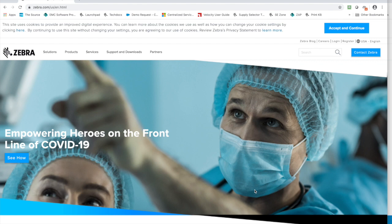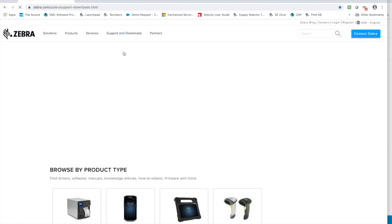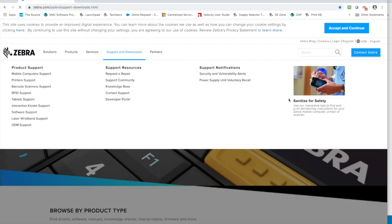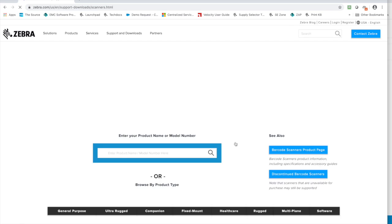The first thing we're going to do is download the software we need. Go to Zebra.com, select support and downloads, scroll down to barcode scanners and select that.